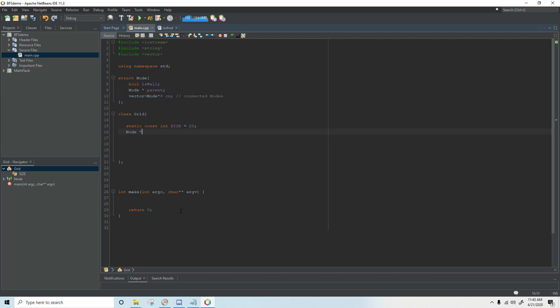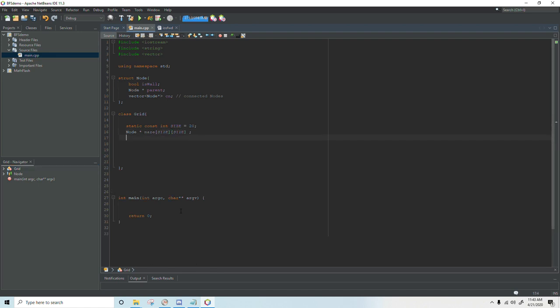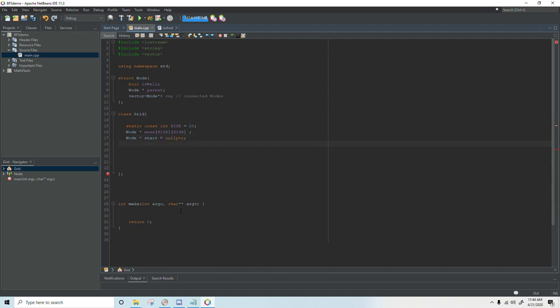We're going to add a node pointer 2d array and I'm just going to call this the maze and it will be a 20 by 20. So I'm going to write size by size. The next thing we need is another node pointer. For our search we're going to need a starting node and a target node. So we'll have a start and set that equal to null pointer and we'll also have a target.